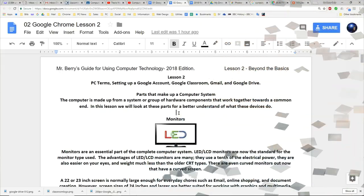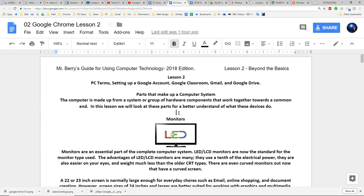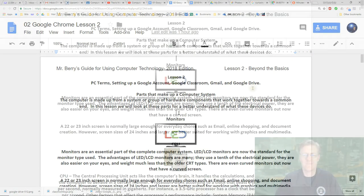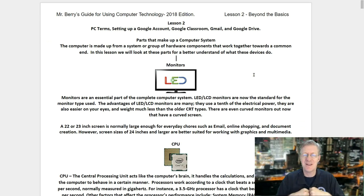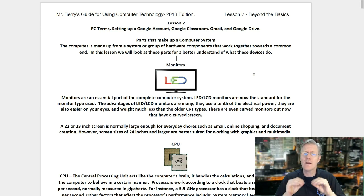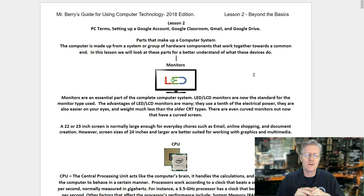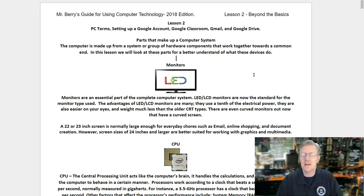I'd like you to open up our books and turn to lesson two. We're going to start off with parts that make up a computer system. The computer is made up from a system or group of hardware components that work together towards a common end. In this lesson we will look at these parts for a better understanding of what these devices actually do.